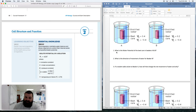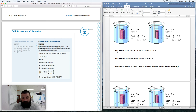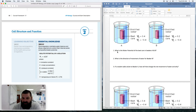Here are three questions for you — you can pause the video as needed. First: what is the water potential of the beet core in beakers A and B? Second: what is the direction of movement of water in beaker B? Third: if a student adds solute to beaker A, how will that change the net movement of water and why? Pause the video and answer those questions.